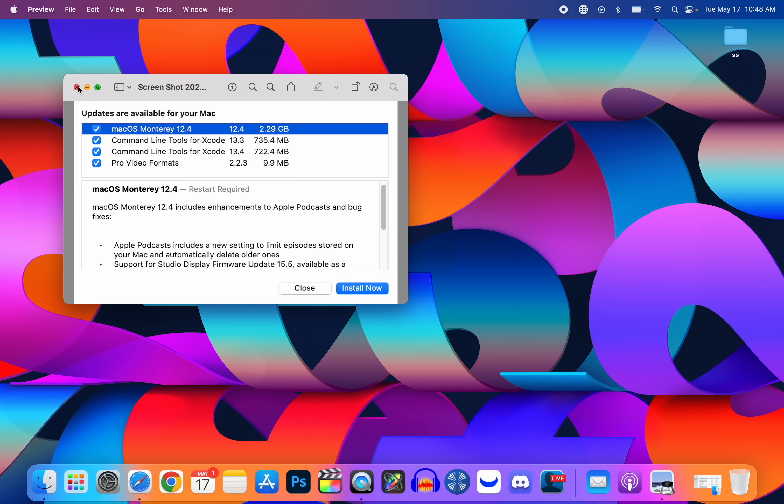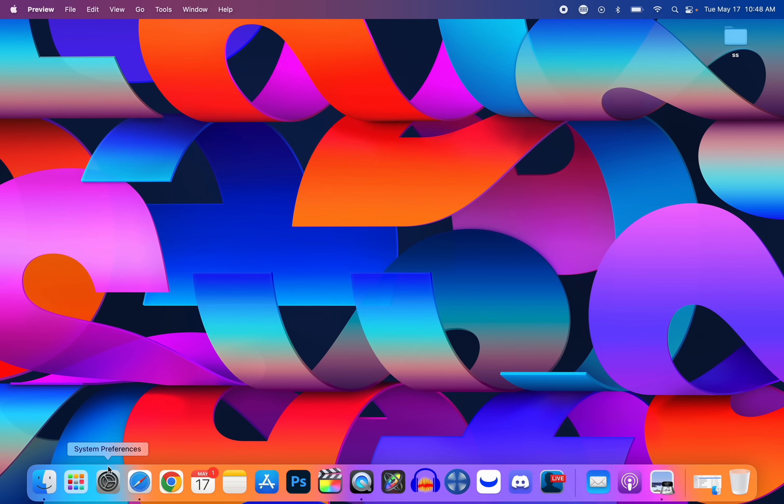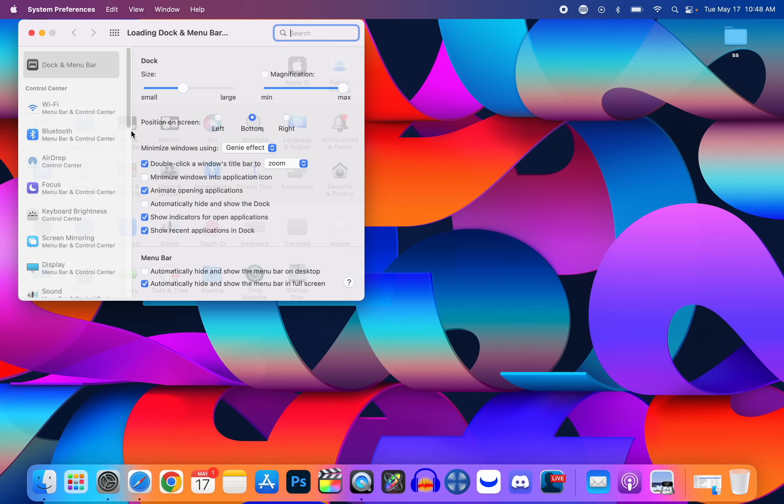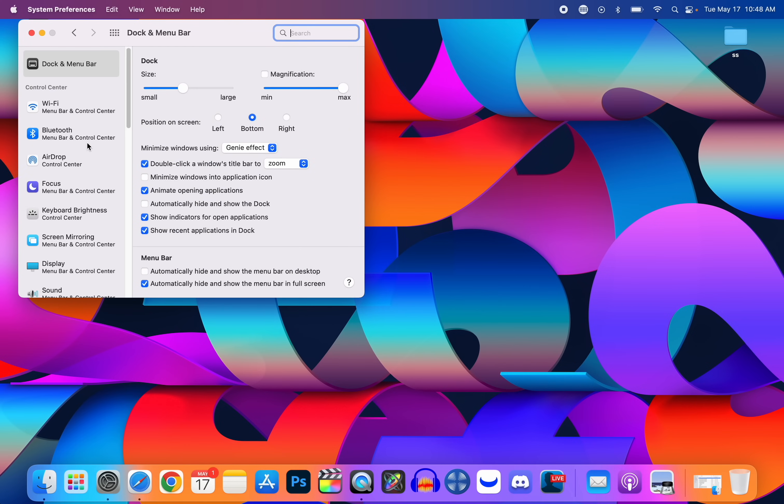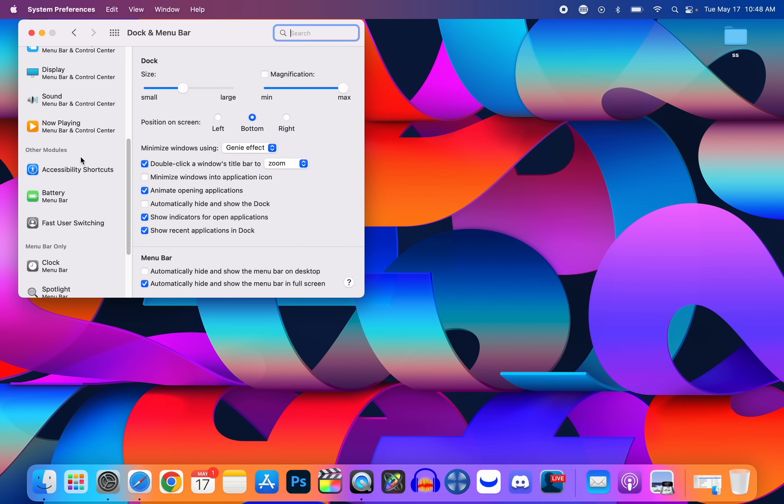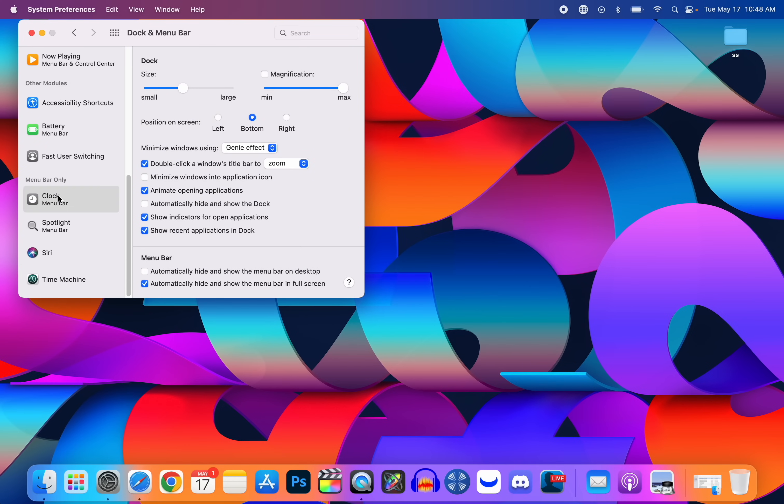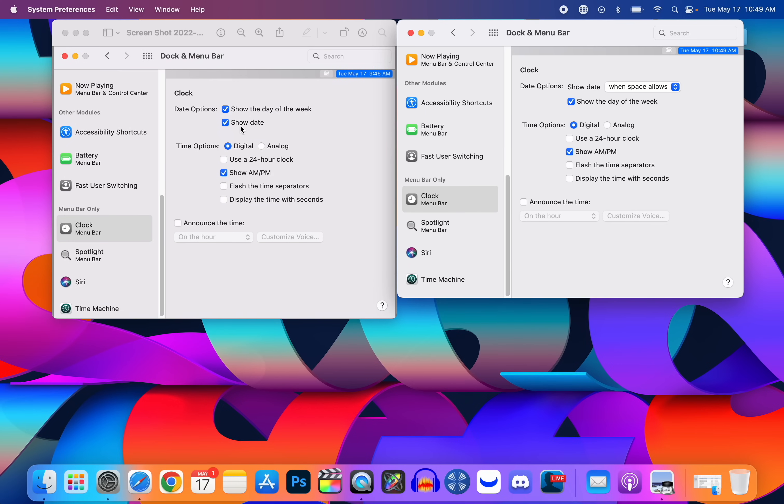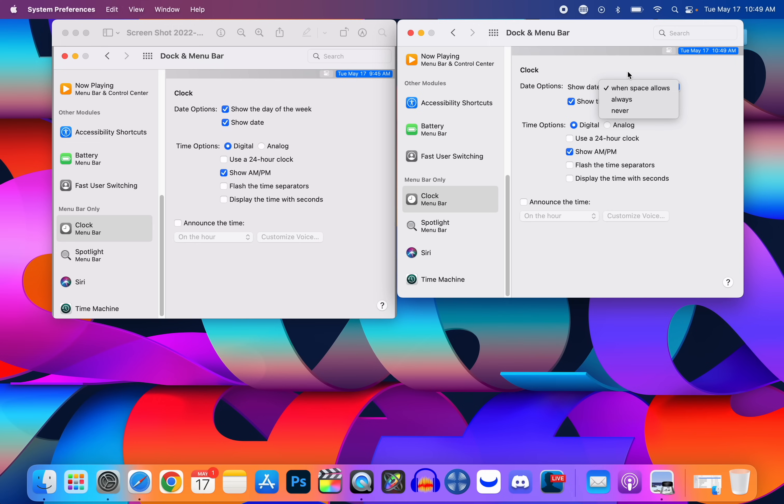Now let's take a look at what's new in this update. The first thing is actually inside of System Preferences in Dock and Menu Bar. If we scroll down all the way close to the bottom to Clock, we have something new in here. This right here where it says show date when space allows. So you can see this is what it looked like before, we just had this checkbox for show date, but now it says show date when space allows, always, or never. And this of course is only for the 14-inch and 16-inch MacBook Pros with the notch.